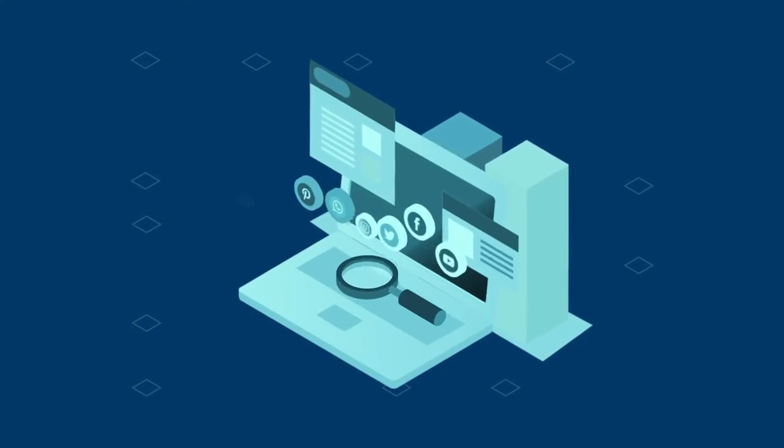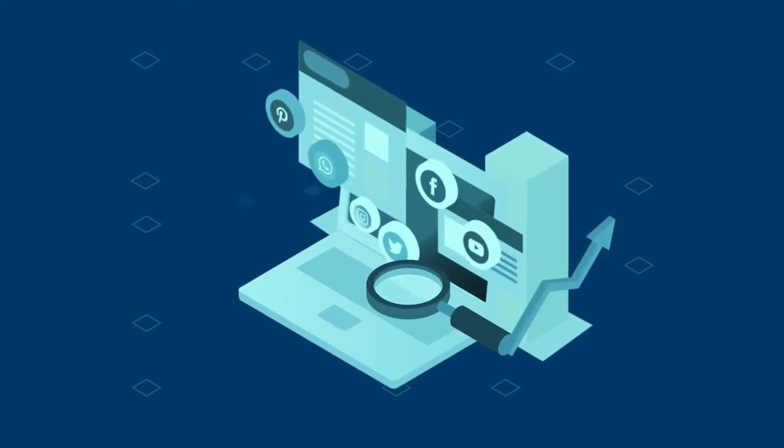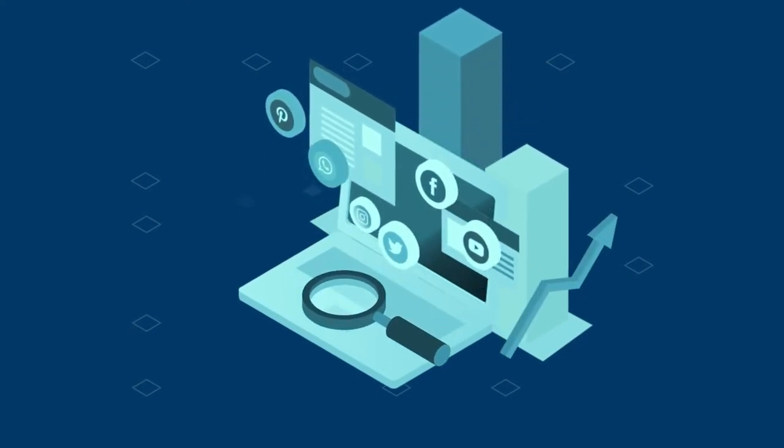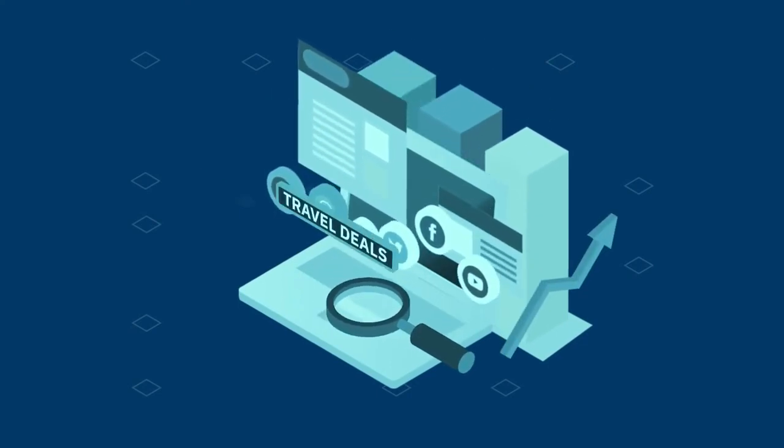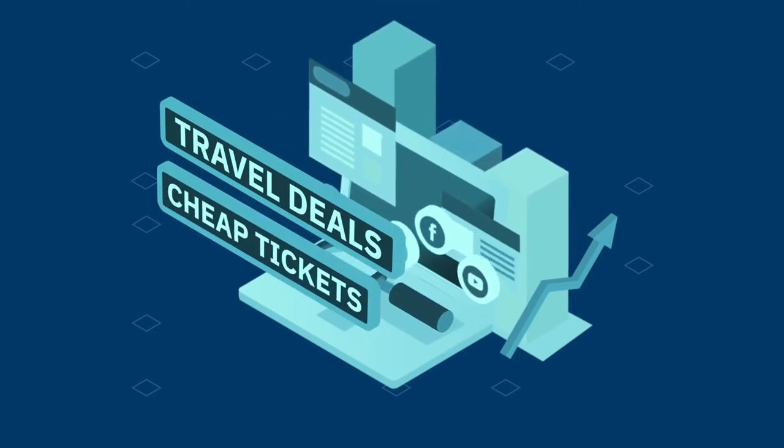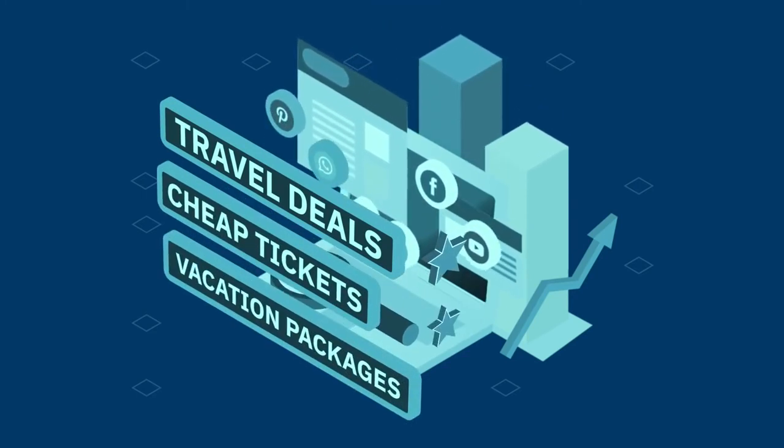Here's an example. As the holiday season approaches, our analysis system determines that phrases like travel deals, cheap tickets, and vacation packages are trending.